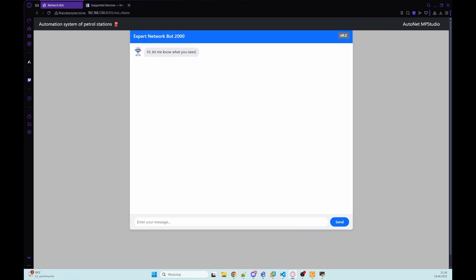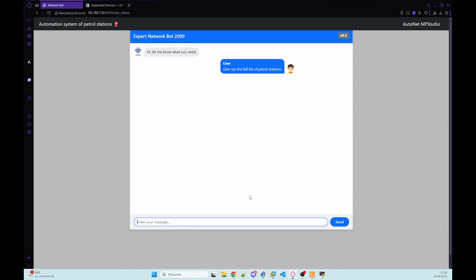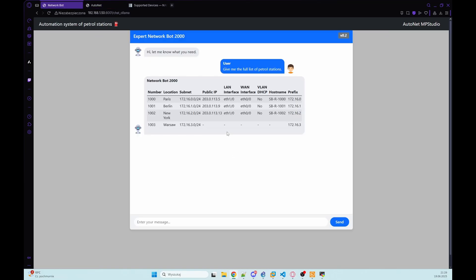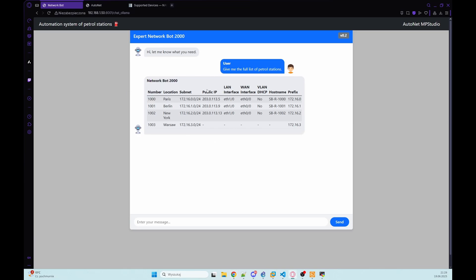So let's go here and I have a couple questions for it. So give me the full list of petrol stations. That's the first question and he should use the petrol station database from MongoDB. As you can see what he retrieved from our MongoDB. So we've got information about ID, location, subnets and other information that we have in MongoDB.